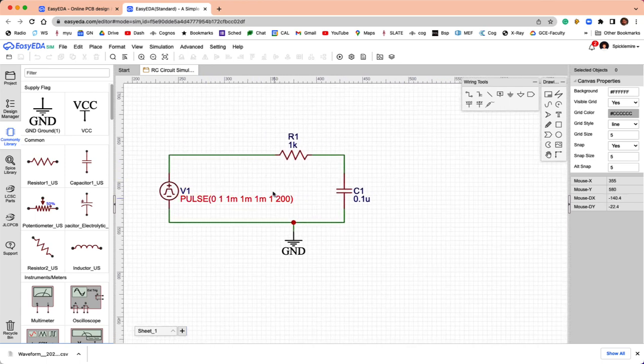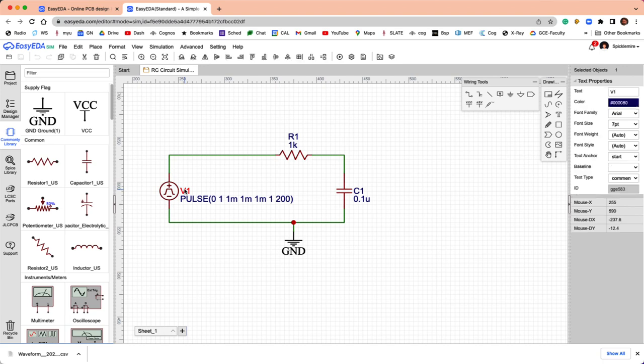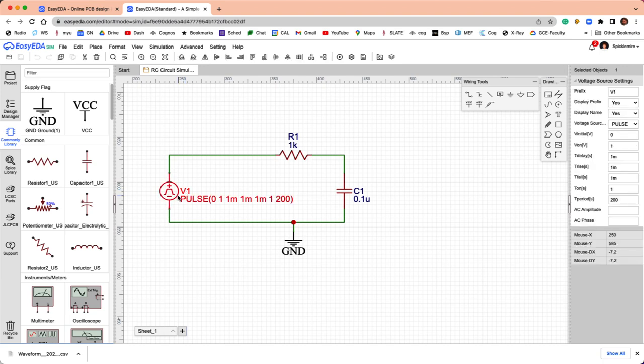The defaults for these components are 1,000 ohms and a tenth of a microfarad. If you think about it, that means we have a time constant of a tenth of a millisecond, which is pretty darn short. Let's set the pulse generator up.